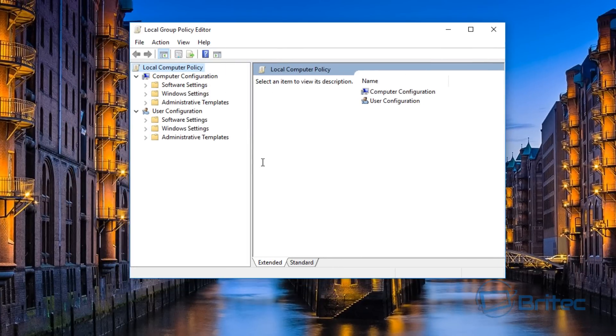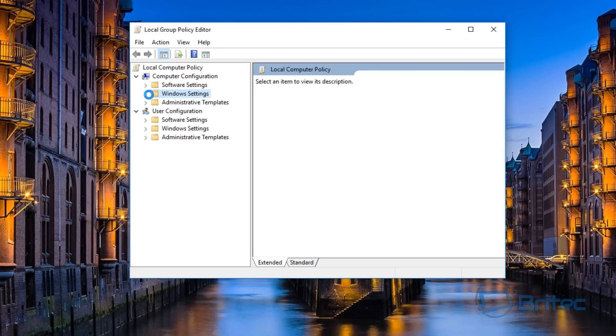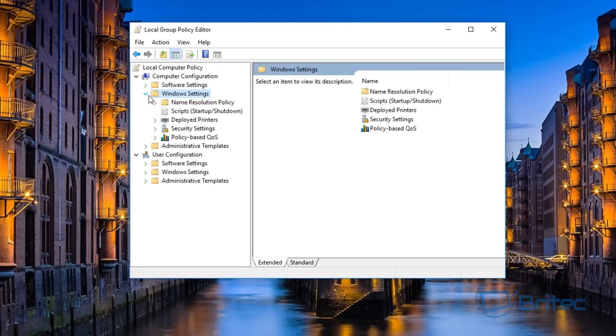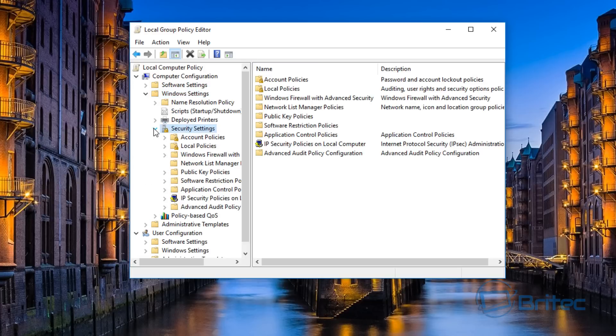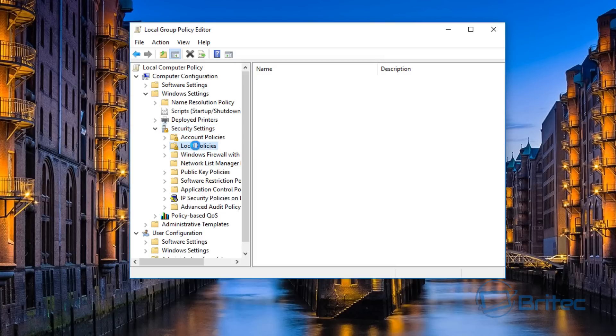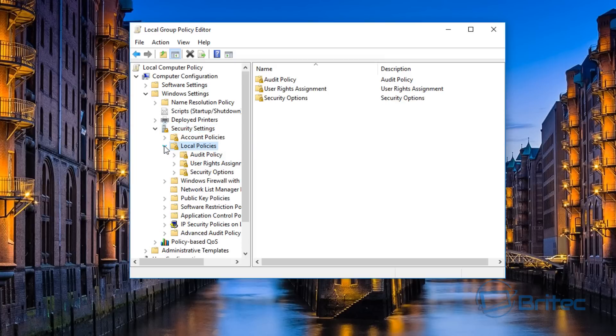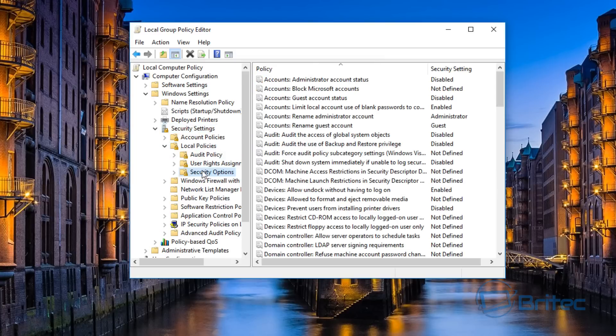If you come in here, we're looking for Computer Configuration, Windows Settings. Open this up, pull the tree down as you can see here. Go into Security Settings and then drop that down, drill down to Local Policies.